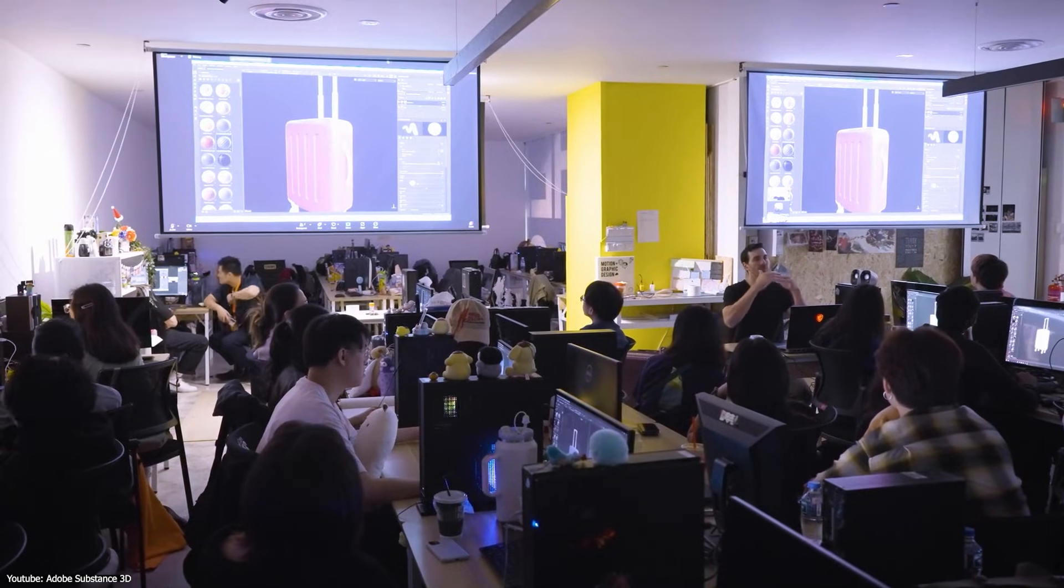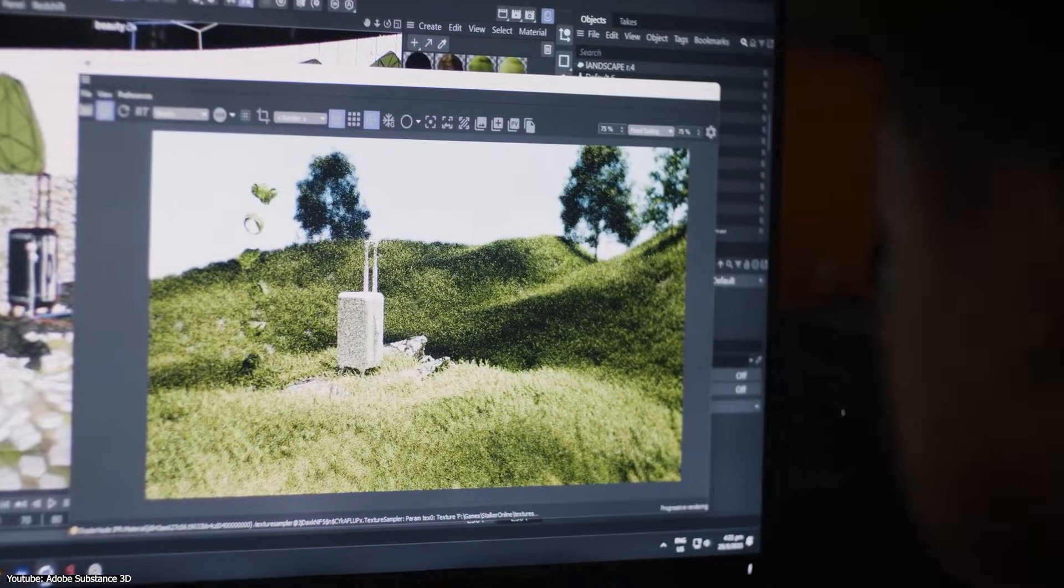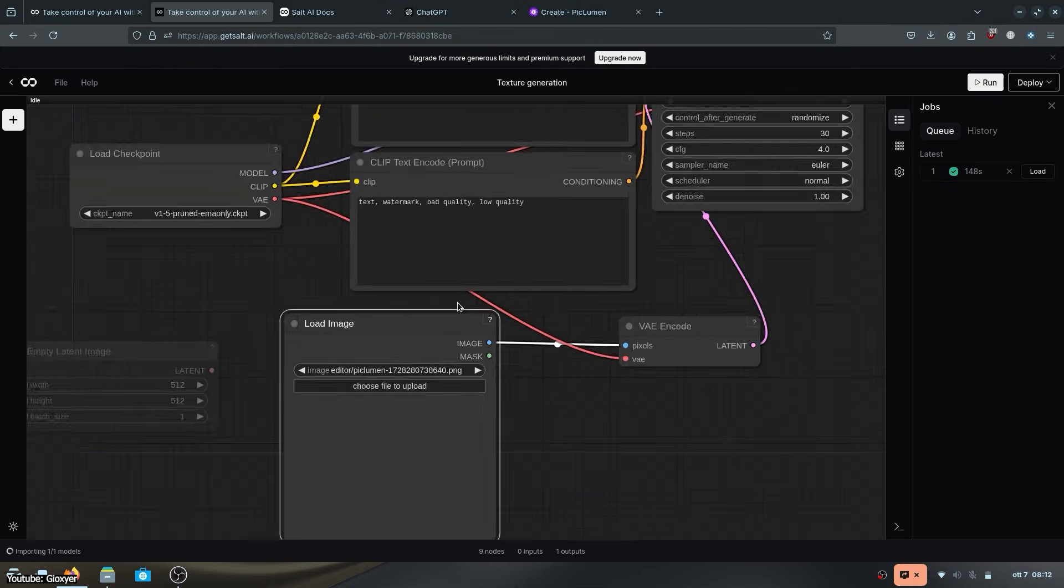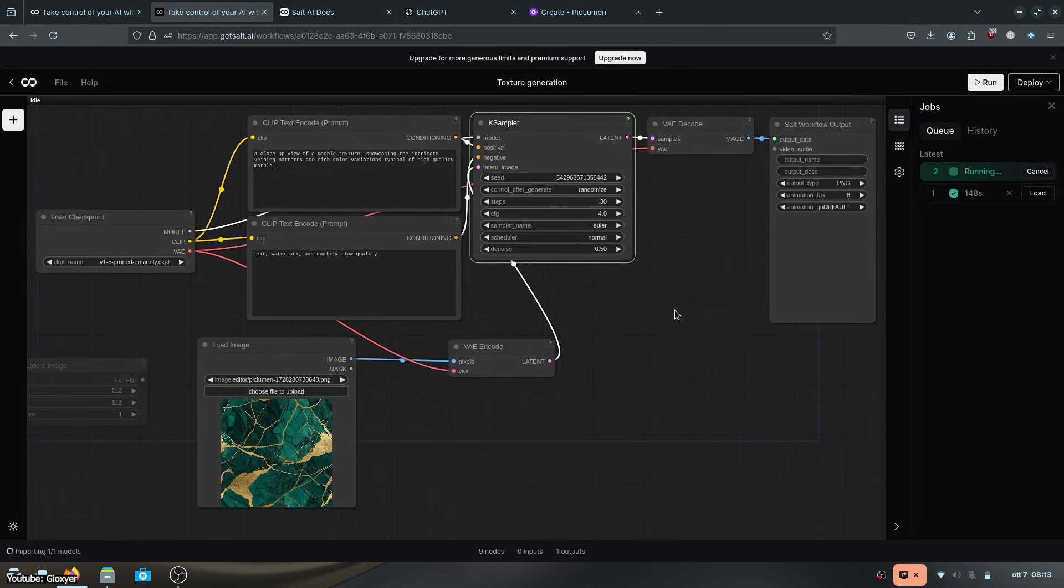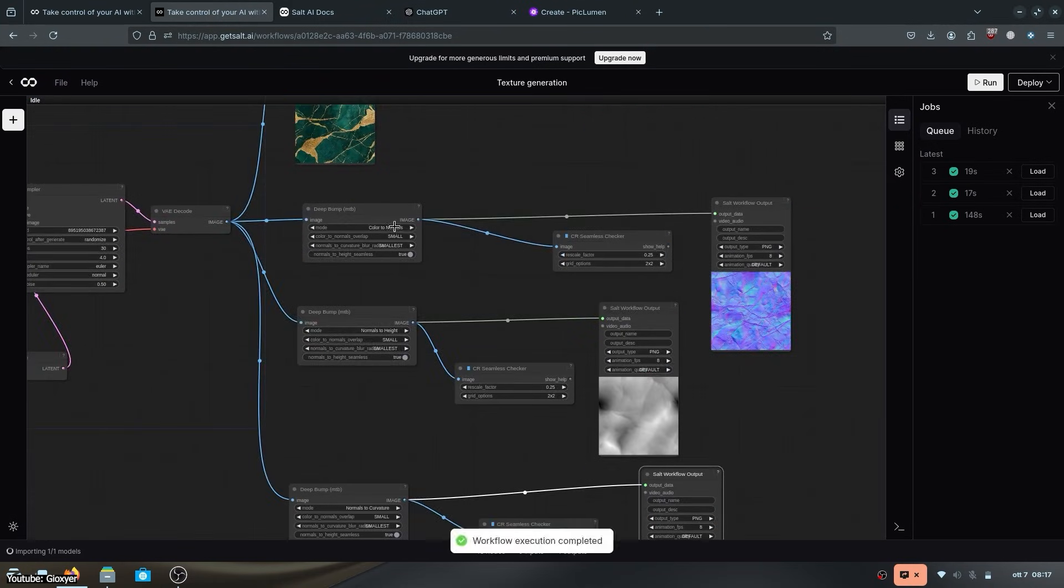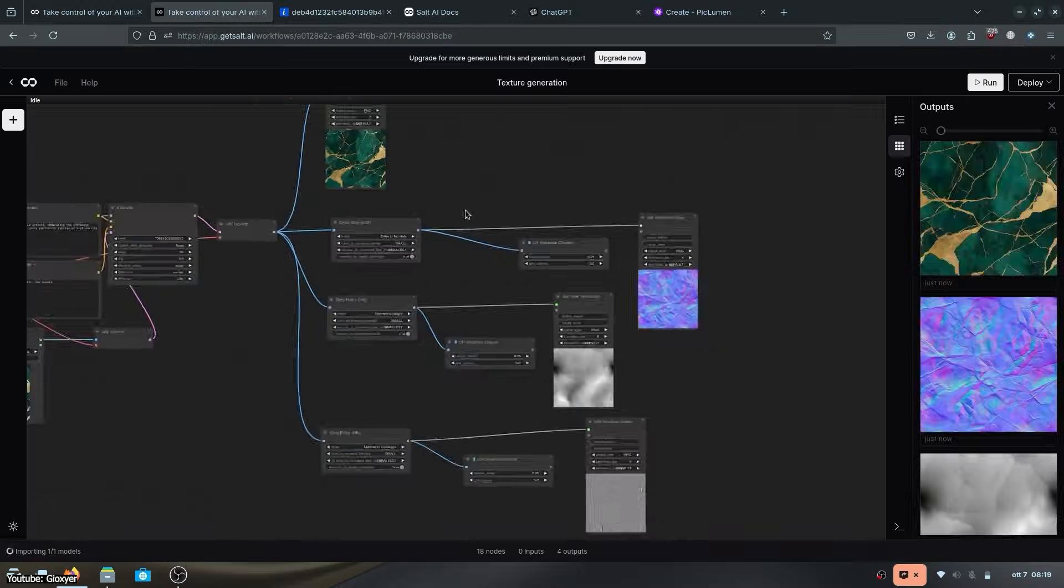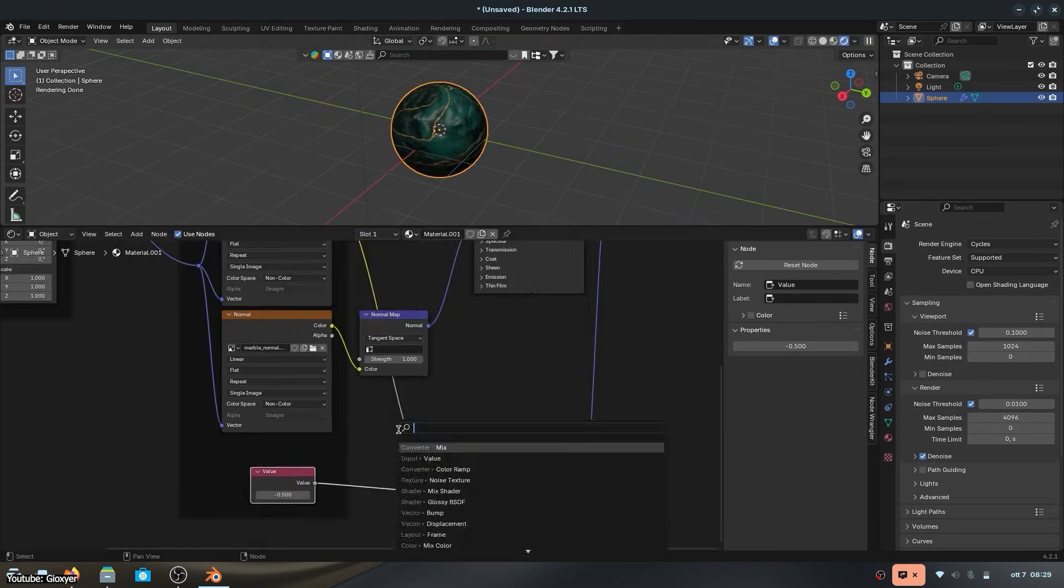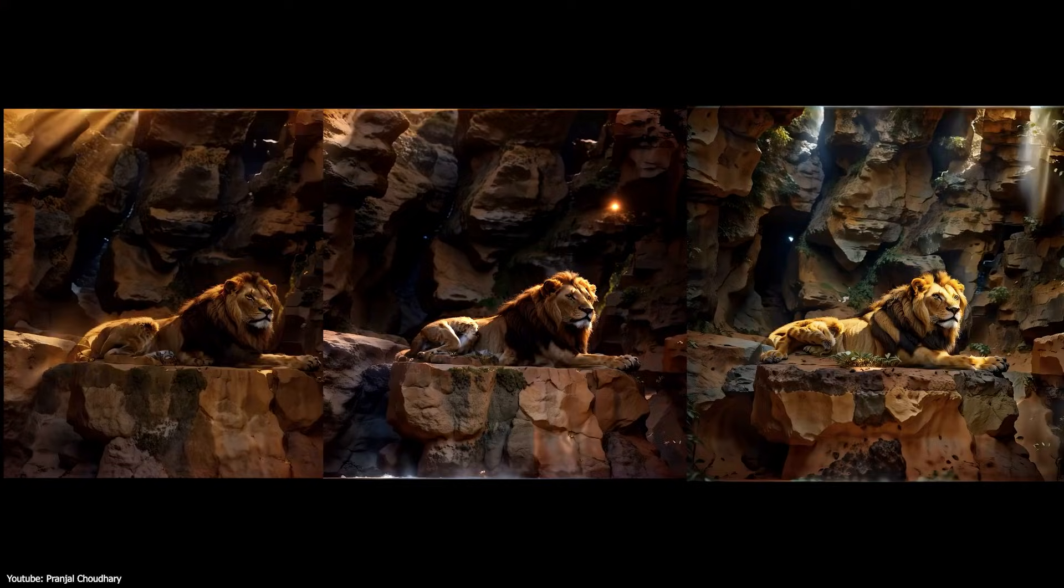However, for hero assets or very art-directed pieces, studios are still cautious. An AI texture might form the foundation, but an experienced texture artist will refine the details, ensure consistency with the project's look, and optimize the maps for the engine.